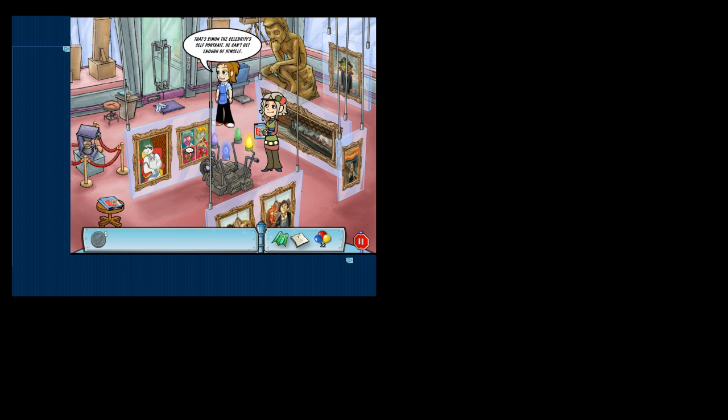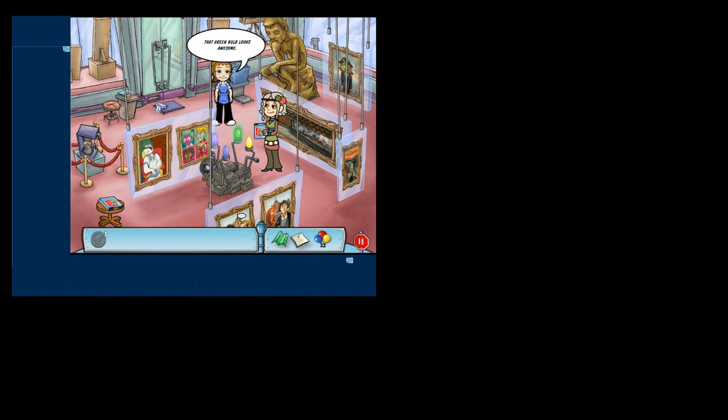Guys, the music. That's Simon the Celebrity's self-portrait. We can't get enough. The green bulb looks awesome. It really gives the sculpture a whole new look.